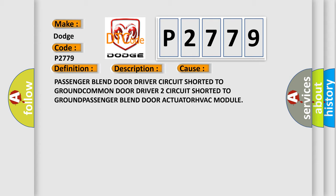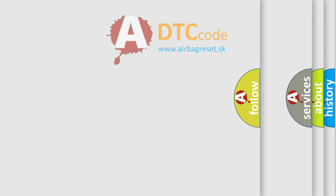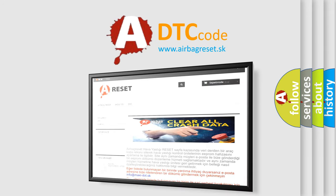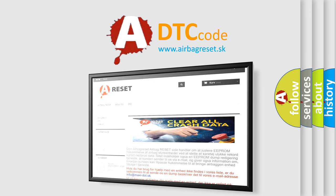The Airbag Reset website aims to provide information in 52 languages. Thank you for your attention and stay tuned for the next video.